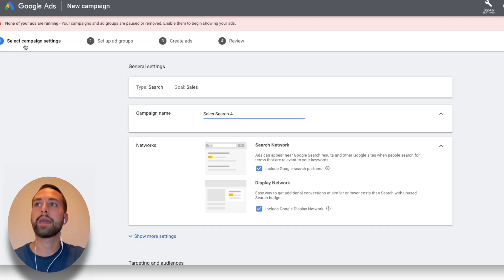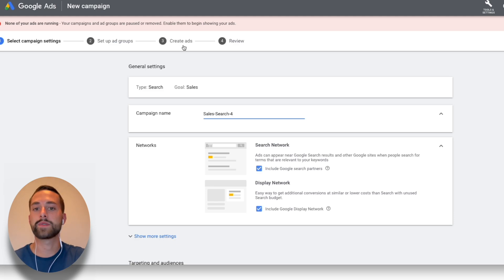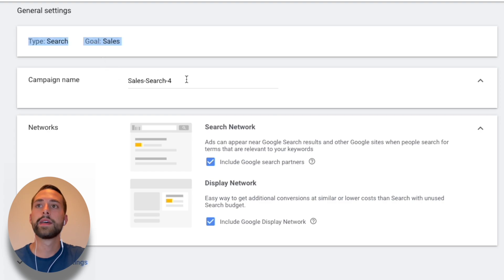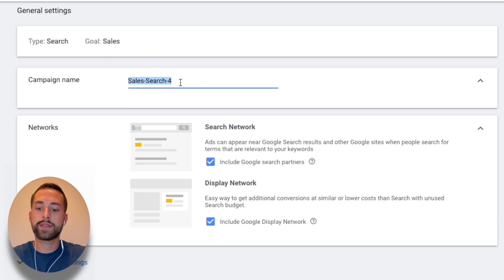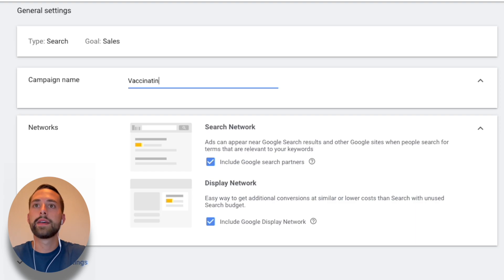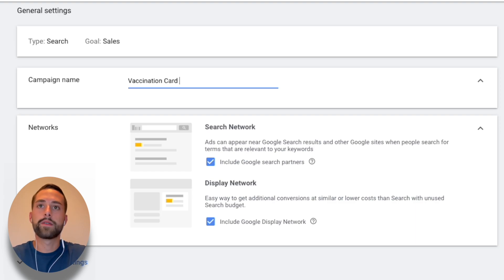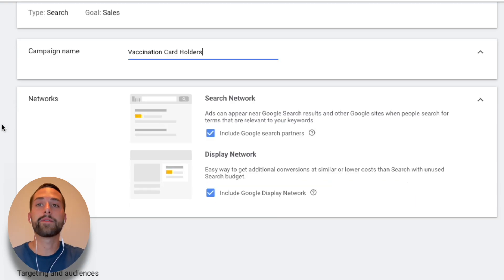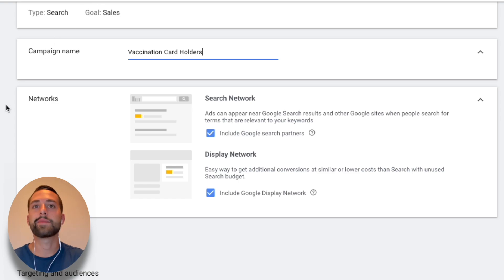Now we go to general campaign settings. At the top you have campaign settings, then ad groups — a lower tier — and then advertisements, which is the lowest tier for the specific product ad. You can change your campaign name. I'll call this one 'Vaccination Card Holders' so I know what this campaign is for. If I had other related products, I could add them as ad groups or additional advertisements.